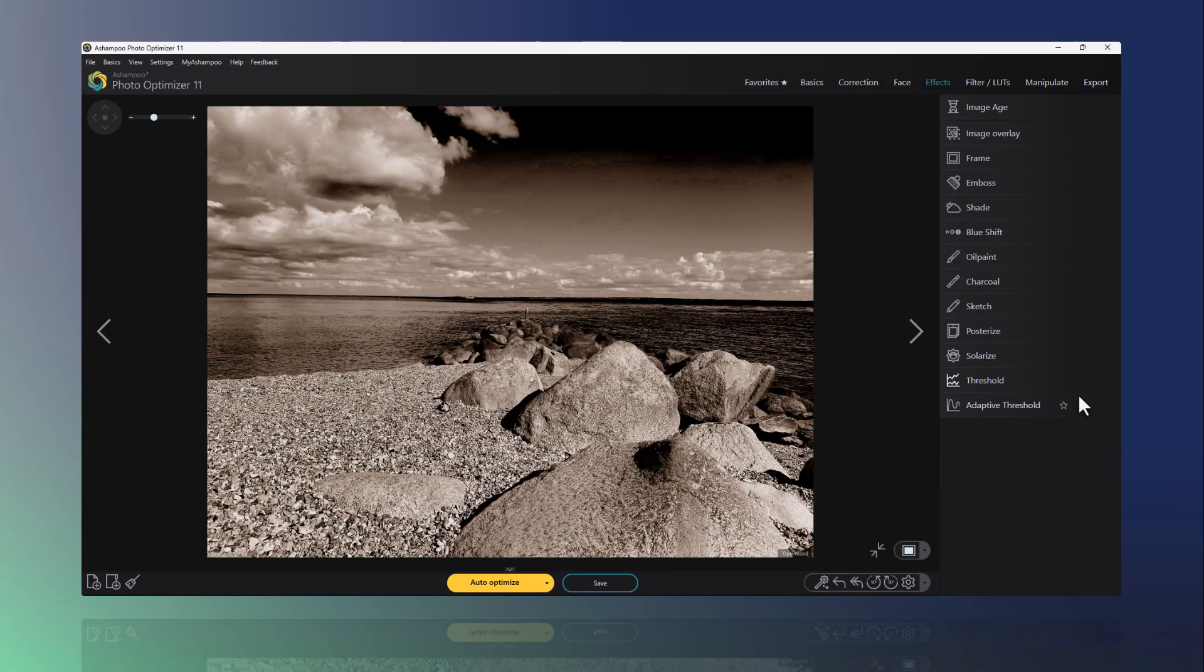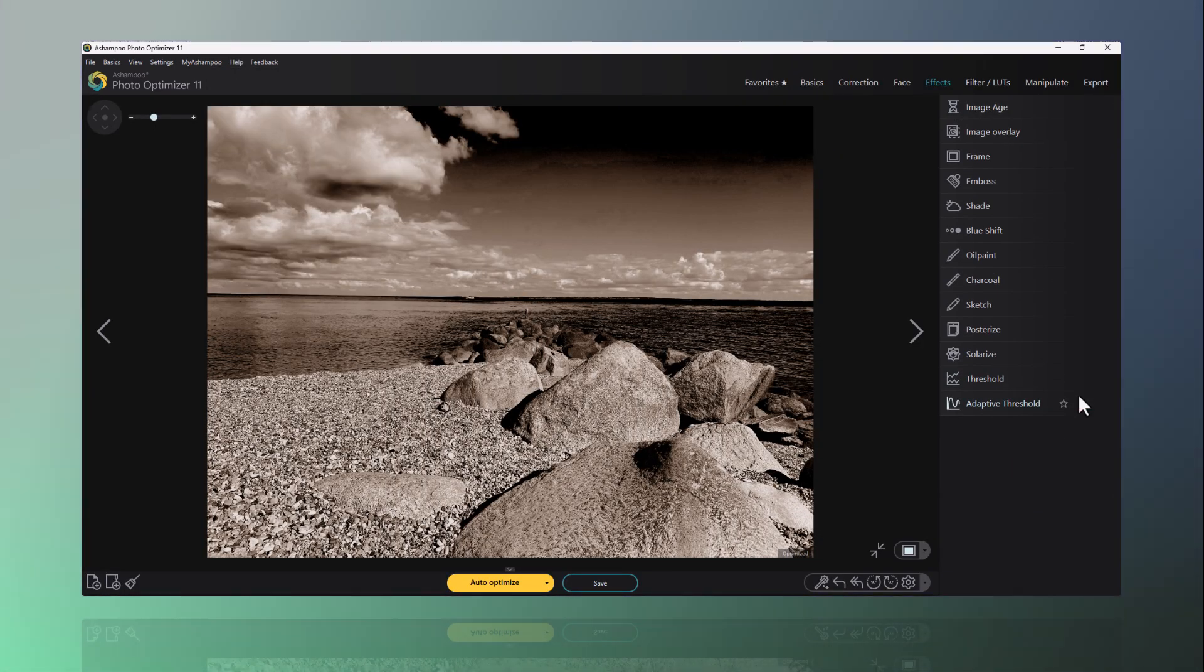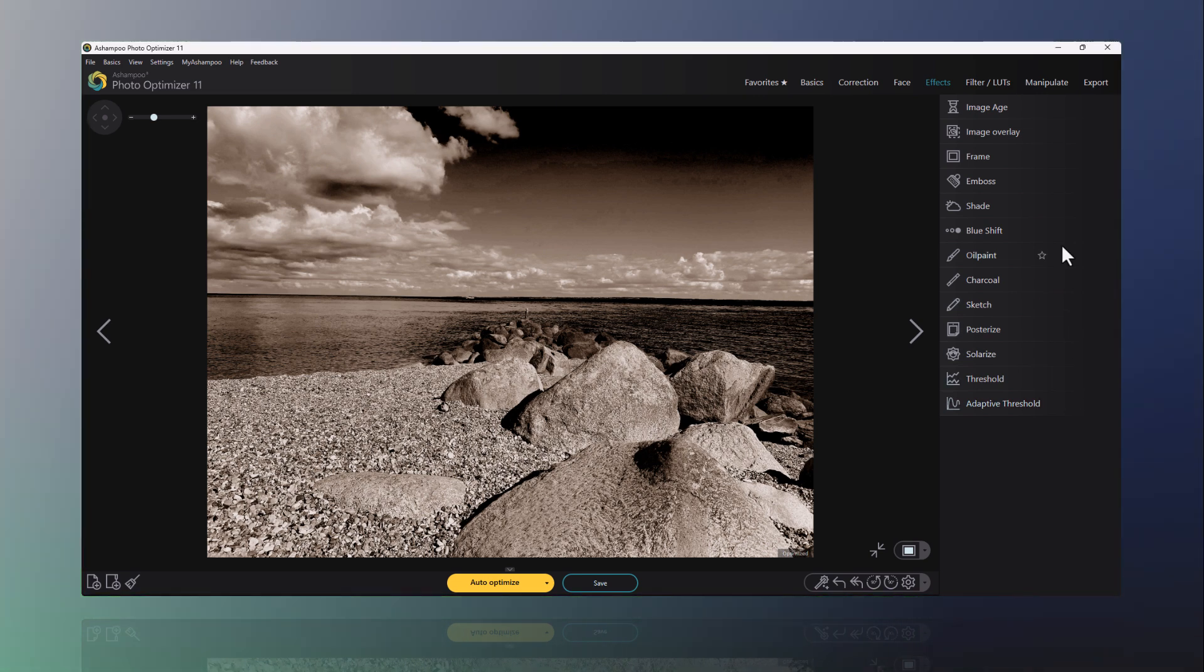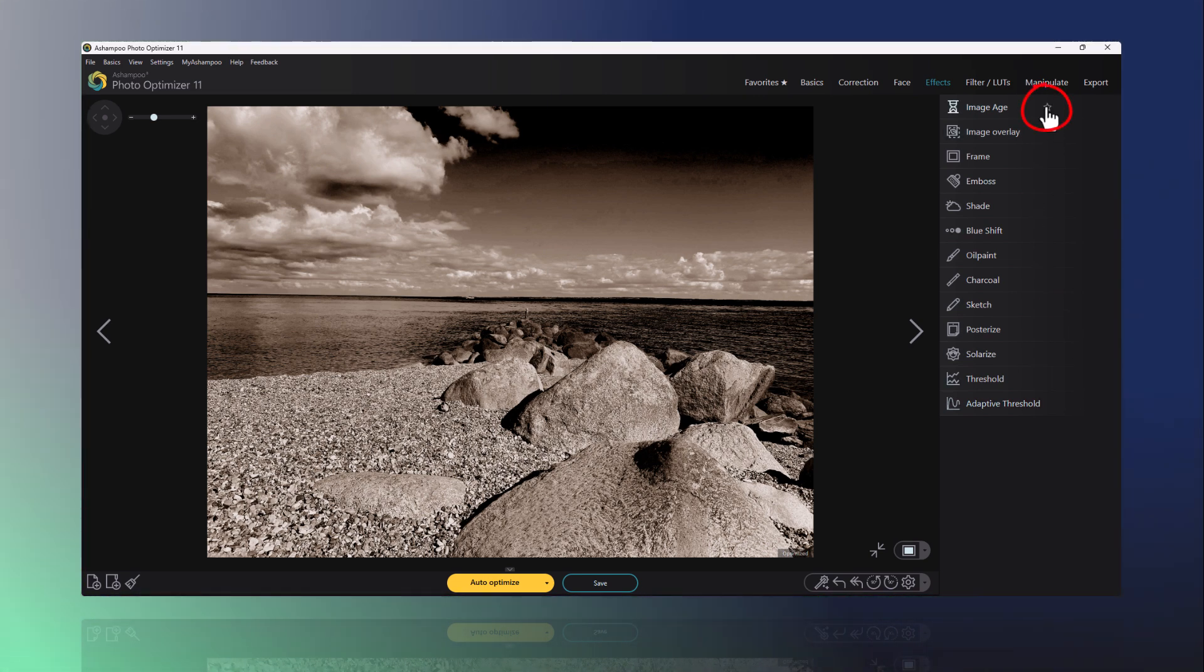Finally, I can make tools I use frequently more easily accessible by marking them as favorites. The tools will then collectively appear under Favorites.